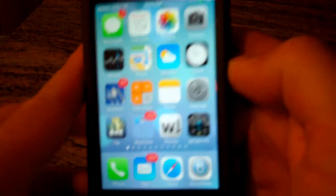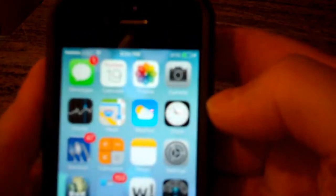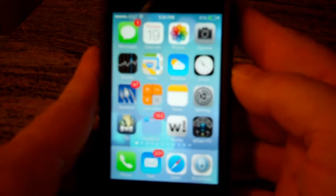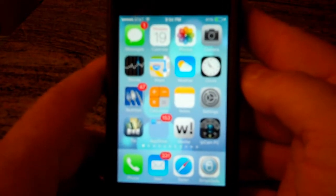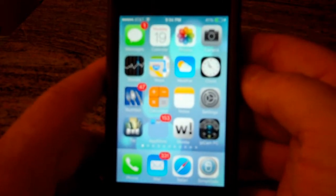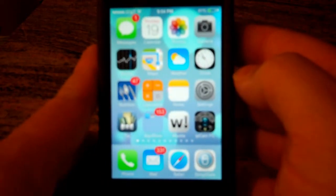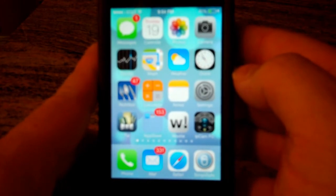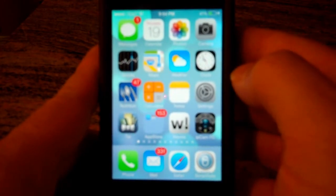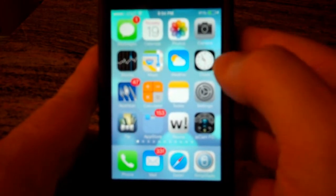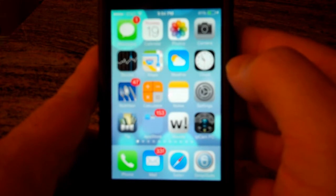One small little thing that I noticed is the clock icon. It is a real clock now. Before it was just a stationary image — never changed. Now it updates and keeps you real time. It's an analog clock.